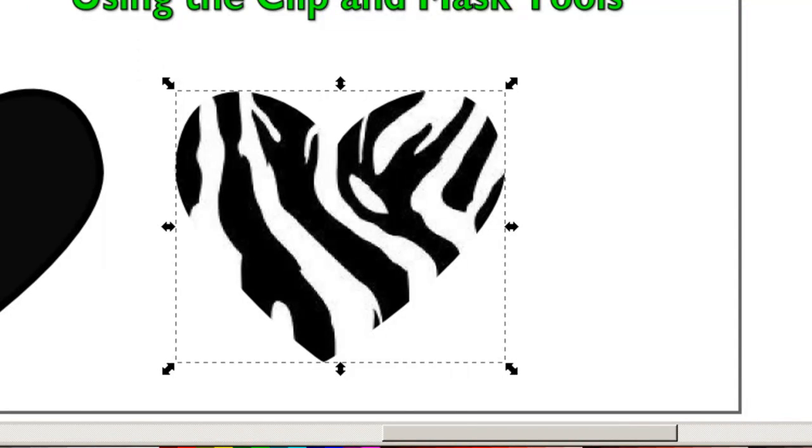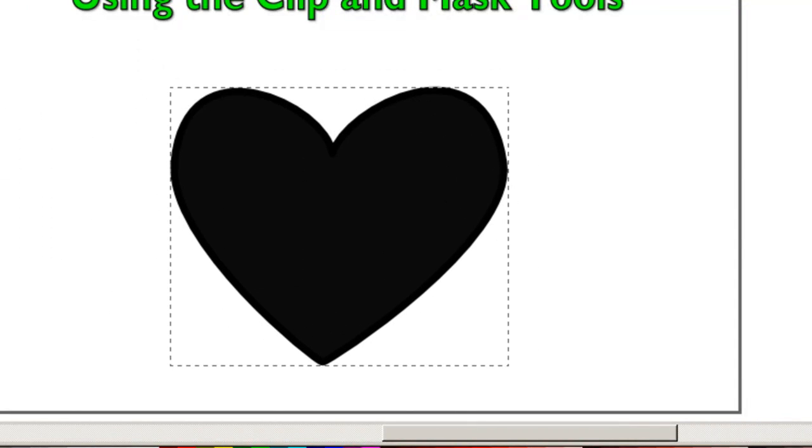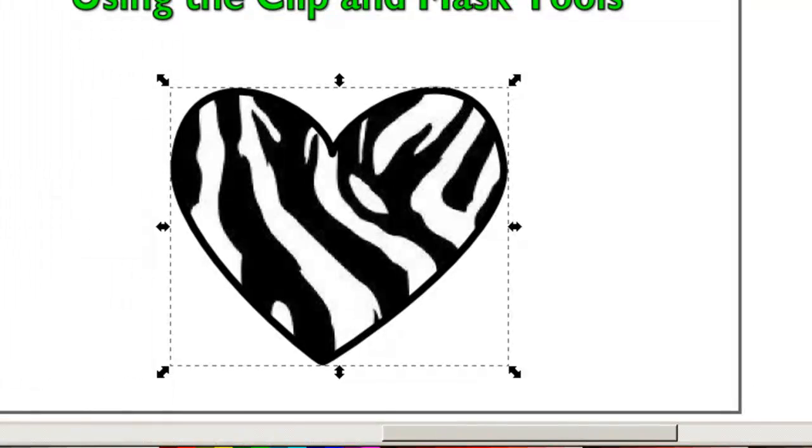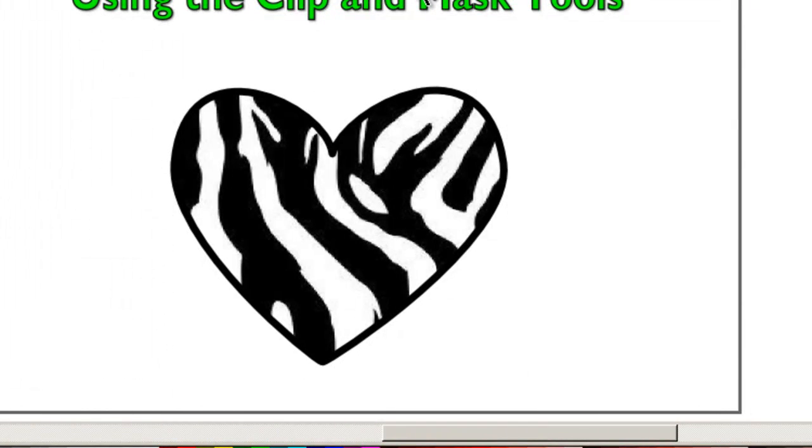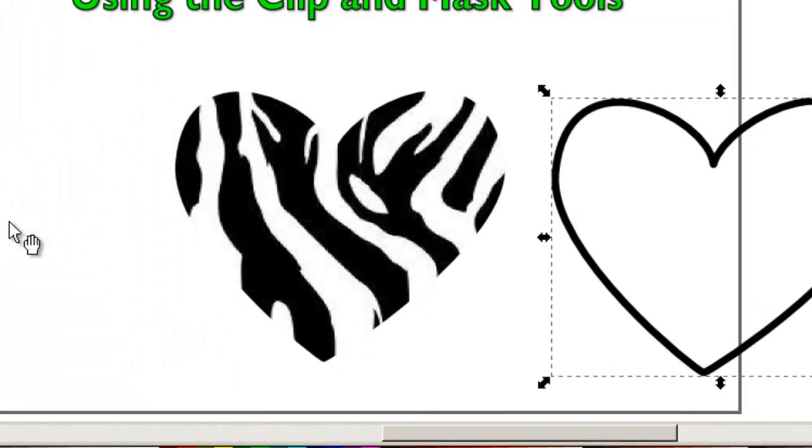So that's what clip does. And then what you'd probably want to do is just get rid of the fill and then you'd have an outline there. Okay, so we can move that out of the way.